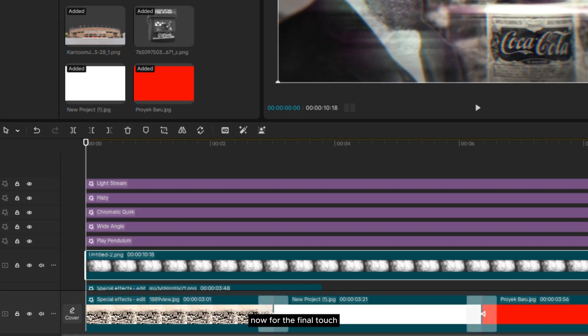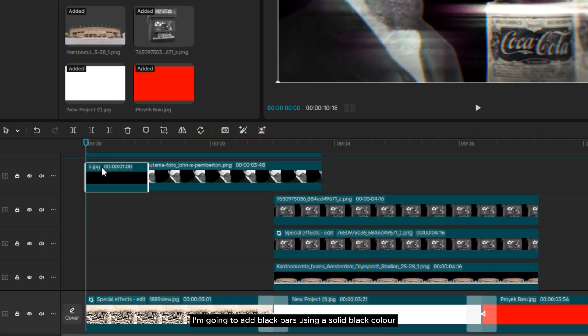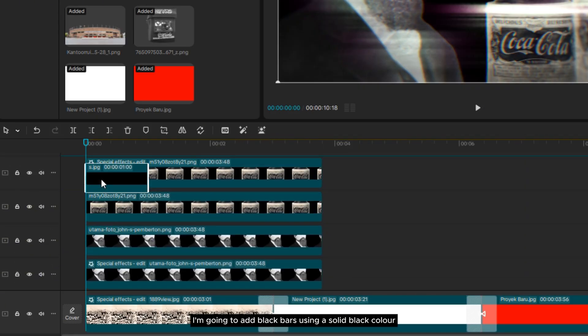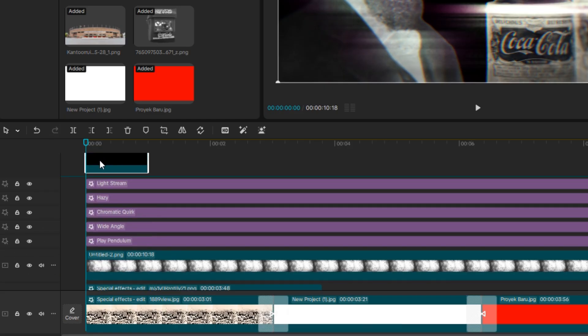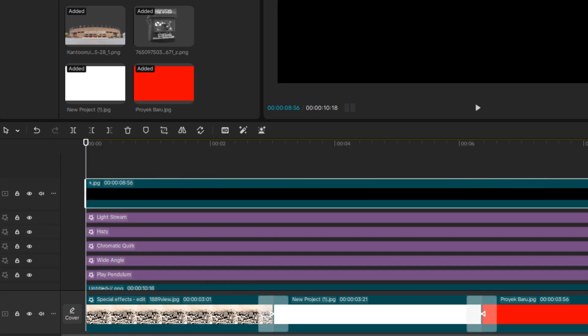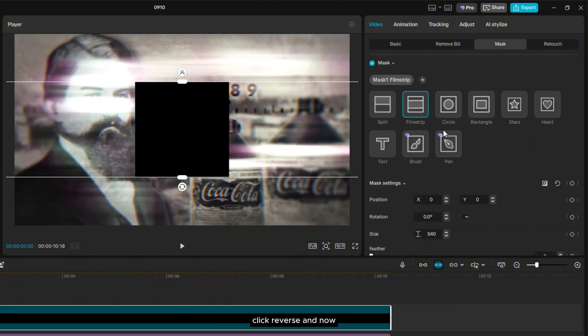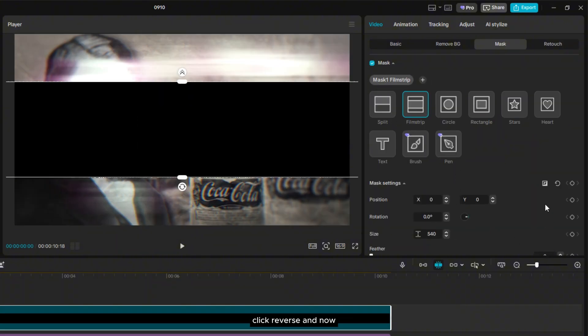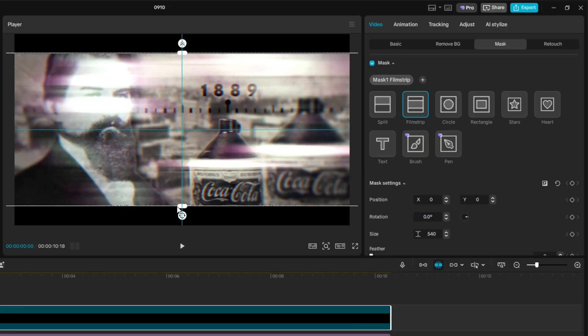Now, for the final touch and to make the video more cinematic, I'm going to add black bars using a solid black color. Head over to Mask, select Film Strips, click Reverse, and now just tweak the black bars until they're the size you want.